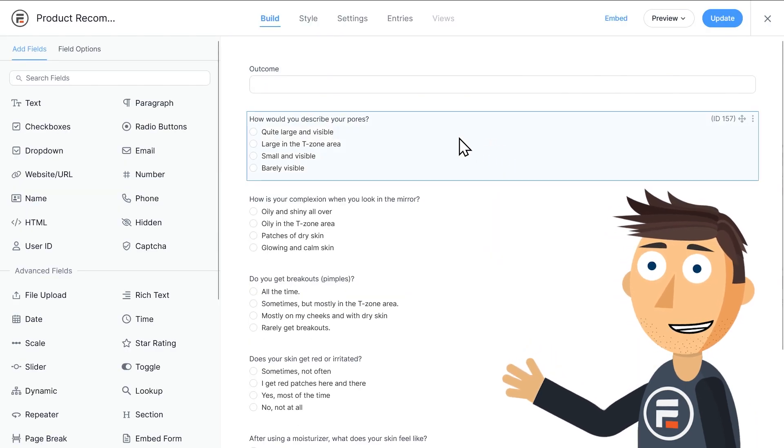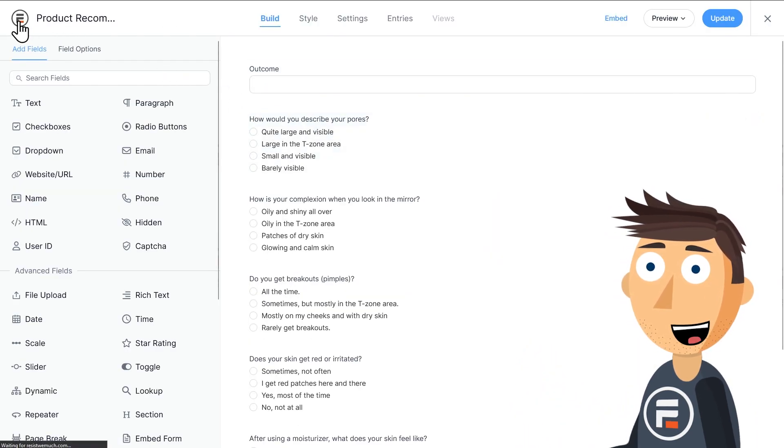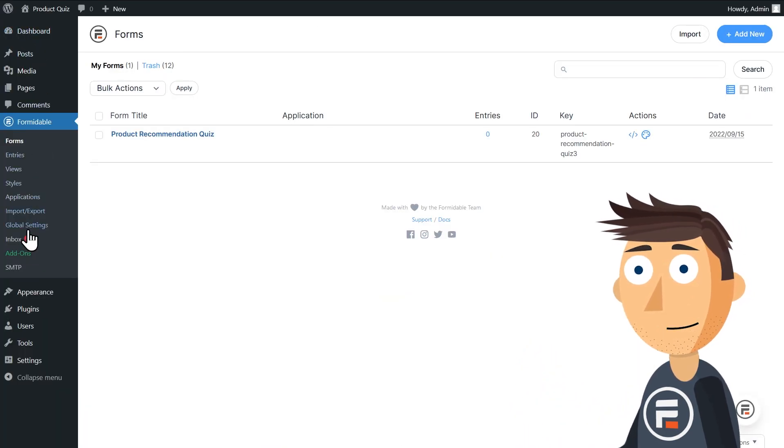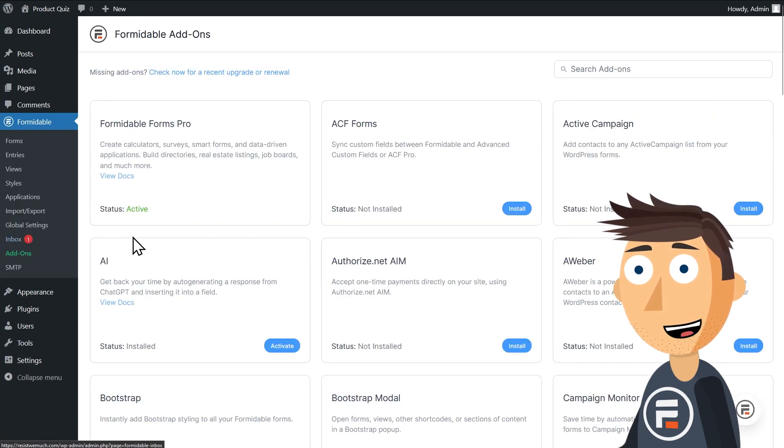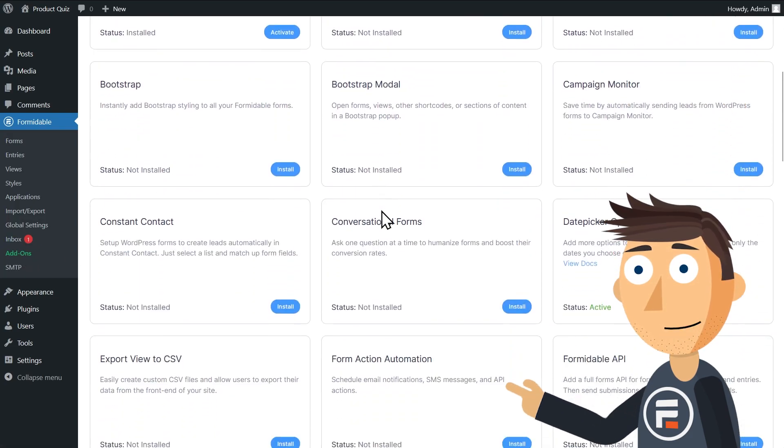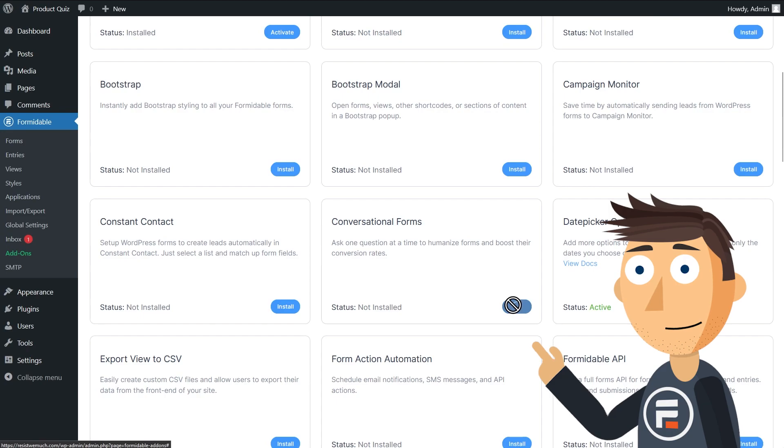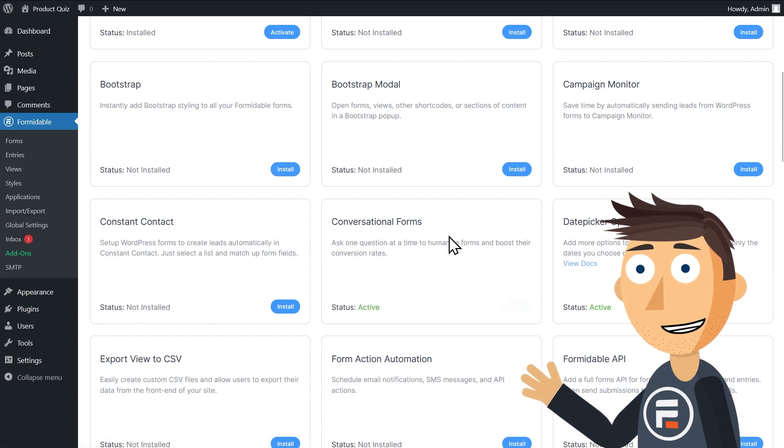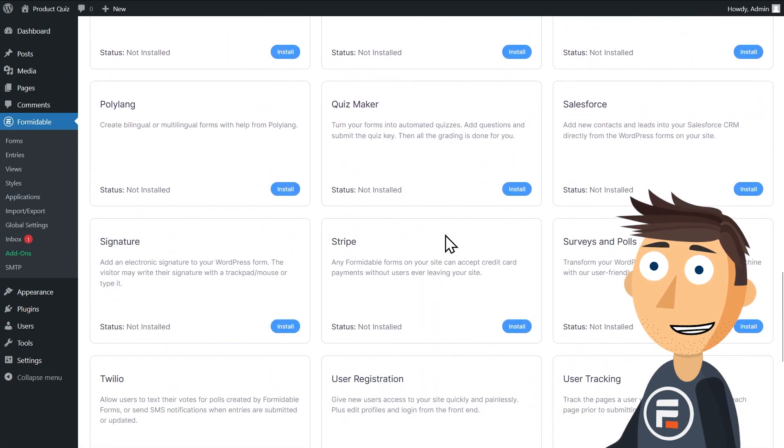Now, before we take a look at this form, we need to activate some add-ons to make it work correctly. Just go to add-ons under Formidable and activate Conversational Forms, Quizmaker, and Surveys and Polls.